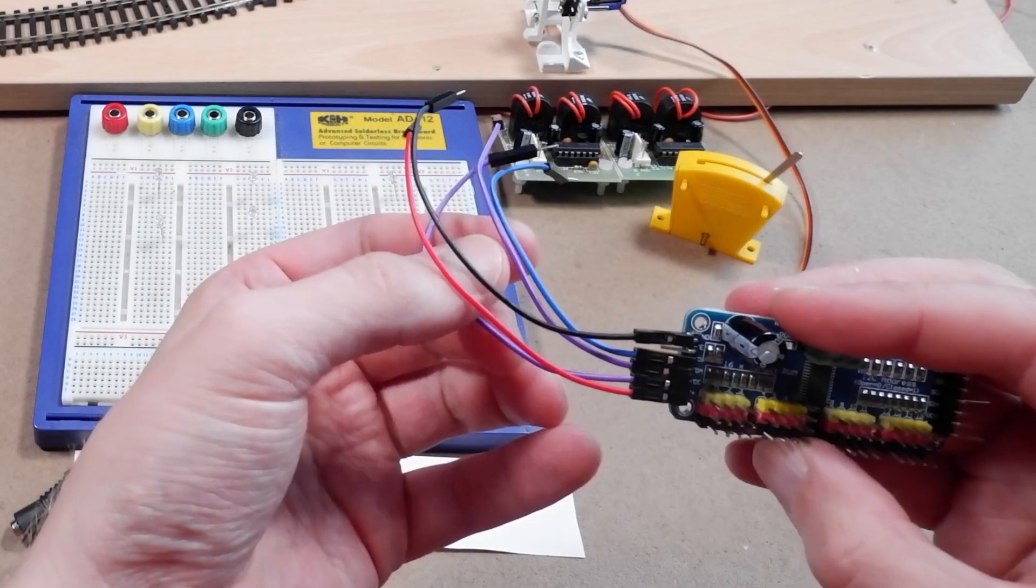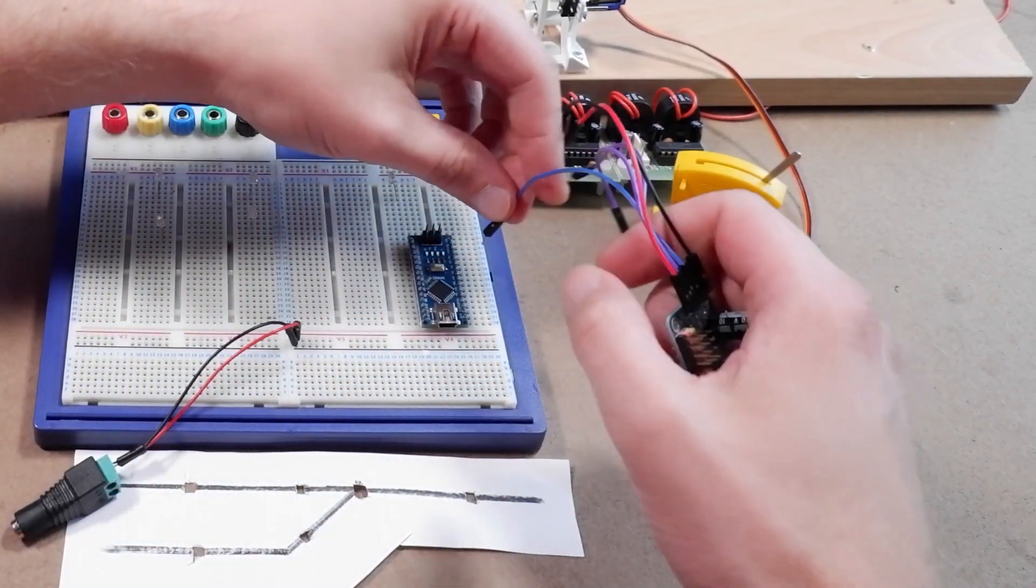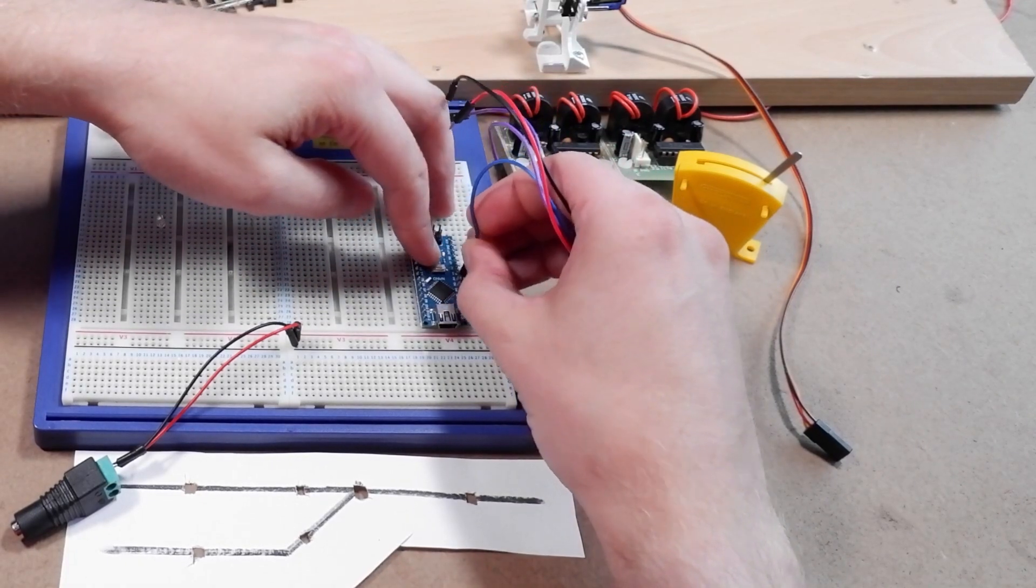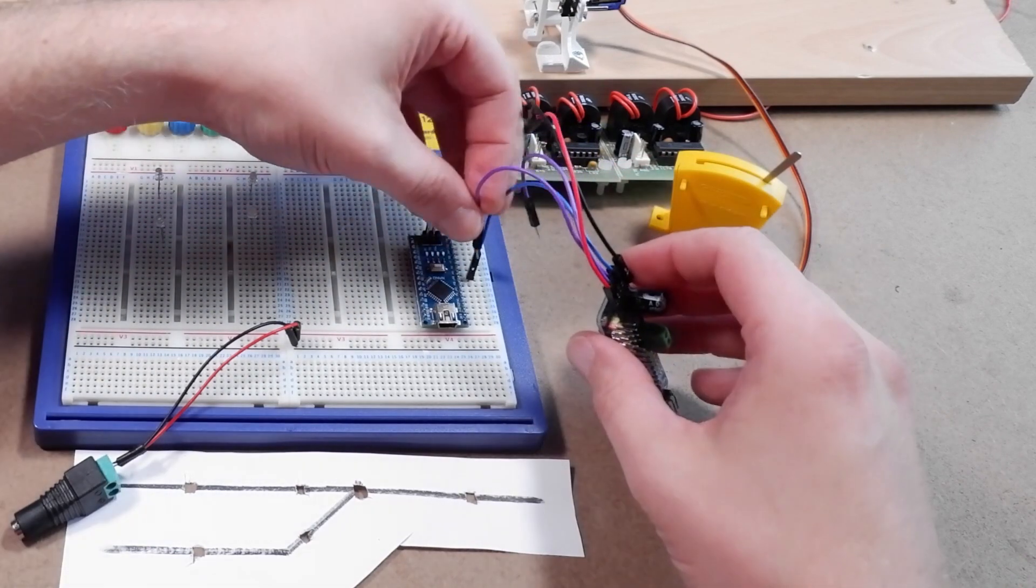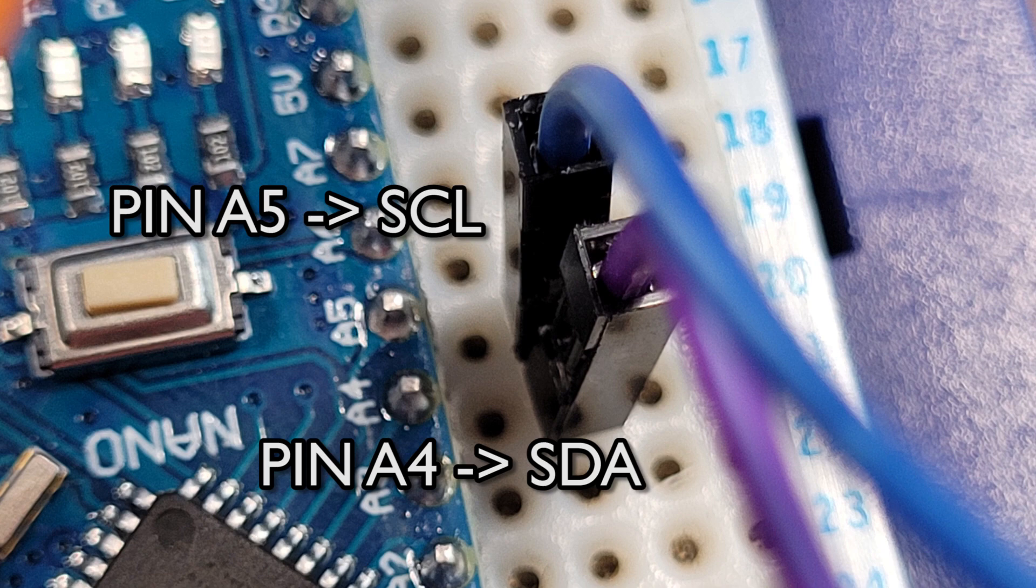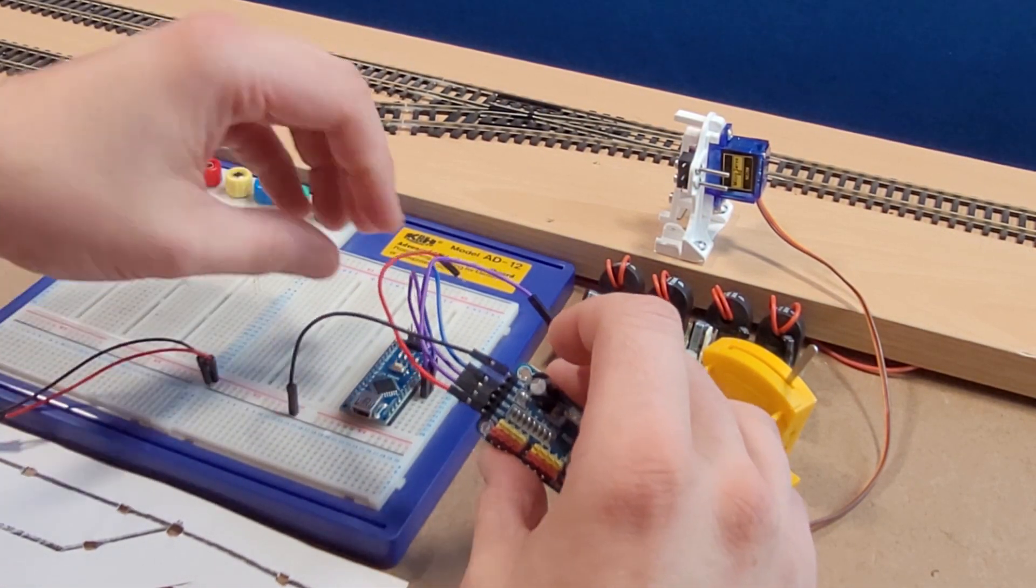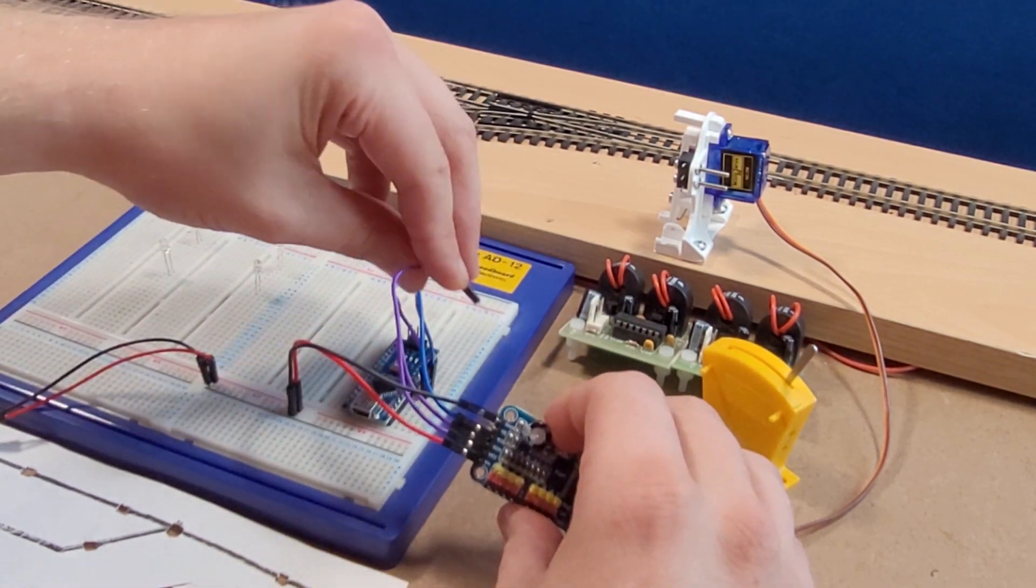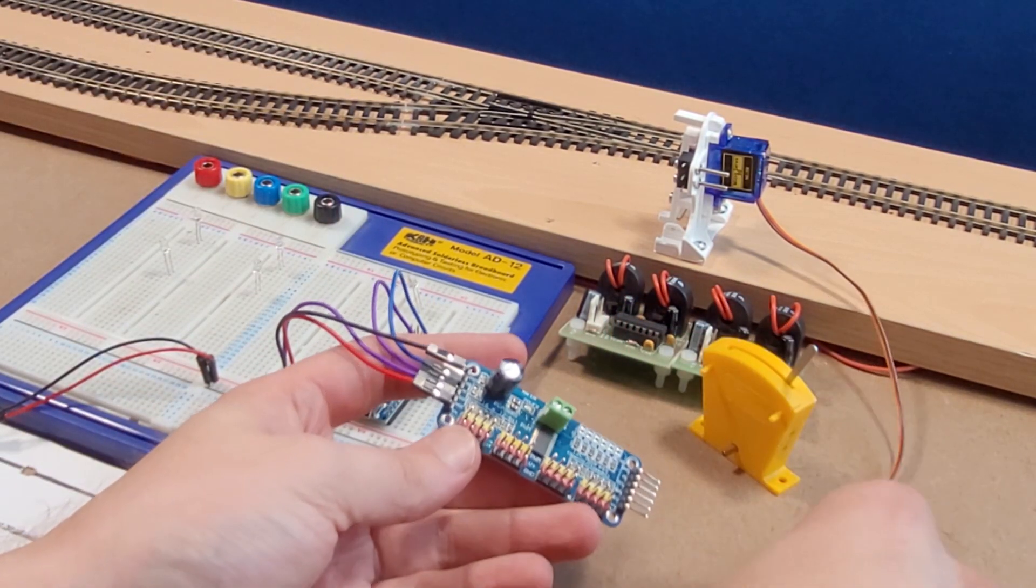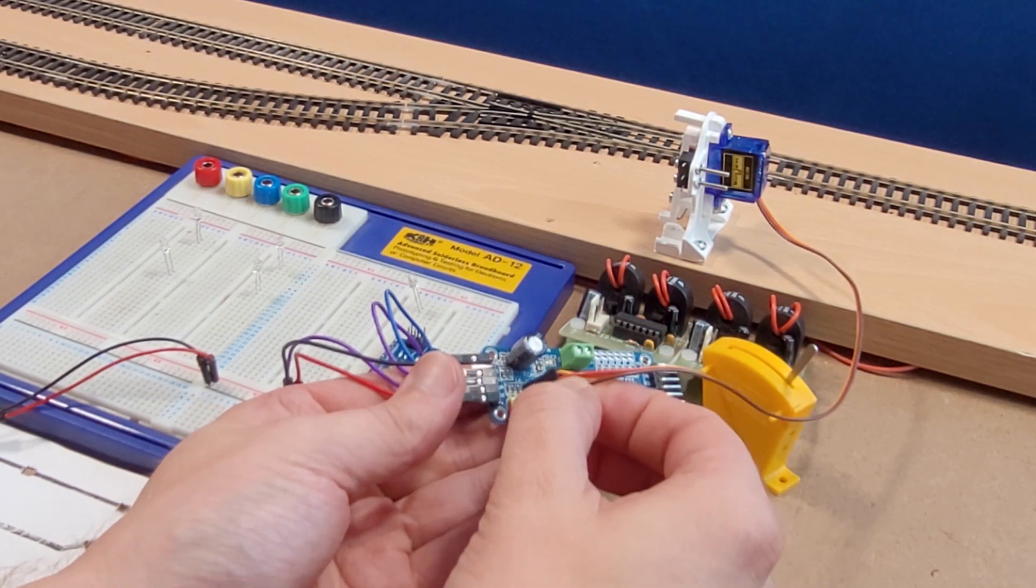Now let's connect up the PCA9685. Pin A5 on the Arduino goes to SCL on the PCA9685 and pin A4 on the Arduino goes to SDA on the PCA9685. Then we connect ground on the PCA9685 to our ground over here and we'll connect the 5 volt supply and the VCC to the 5 volt supply over here. And we may as well plug our servo into the first set of pins labeled zero.